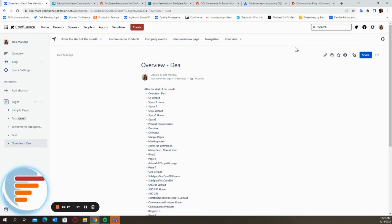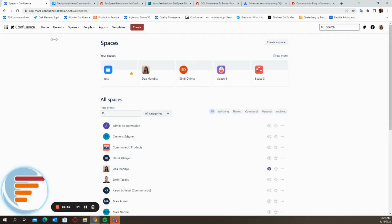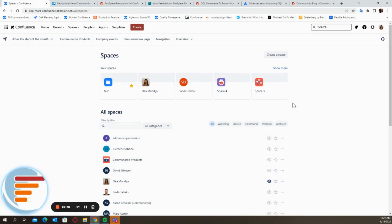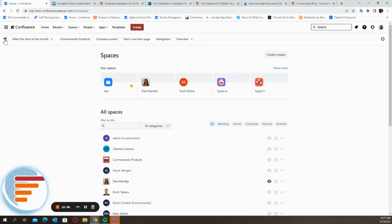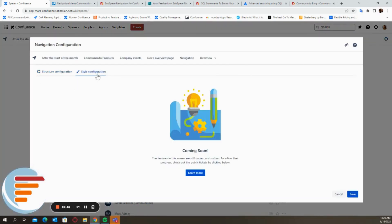One thing that I also want to show you is where this particular arrow currently links. So once you click on it, you'll see that it shows you the space directory for your confluence instance. One thing that we're currently working on and that we've gotten a lot of requests for is to be able to configure this arrow based on where you want it to link and other options as well. And this is definitely going to be part of the style configuration feature that we mentioned in the beginning as well.